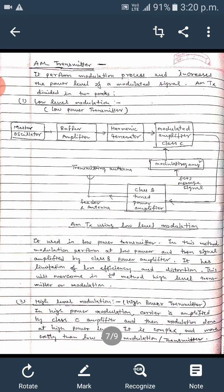In the case of low level modulation, used in low power transmitters, the modulation is performed at a low power level and the signal is amplified by a class B power amplifier. This method has some limitations: low efficiency, distortions created by the class C amplifier, and narrow bandwidth.